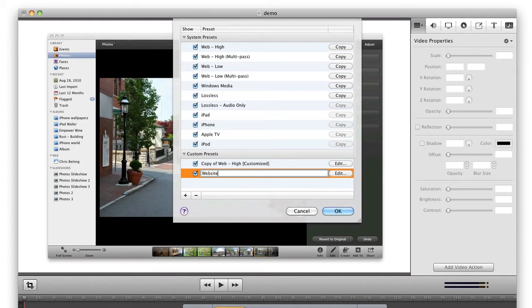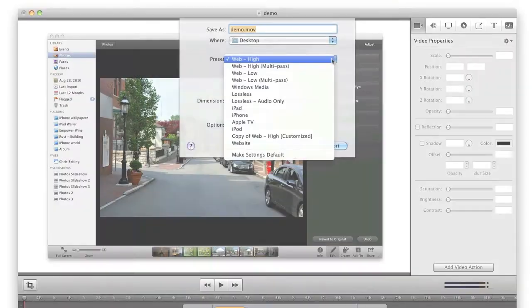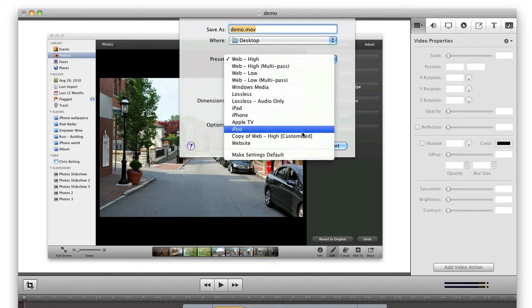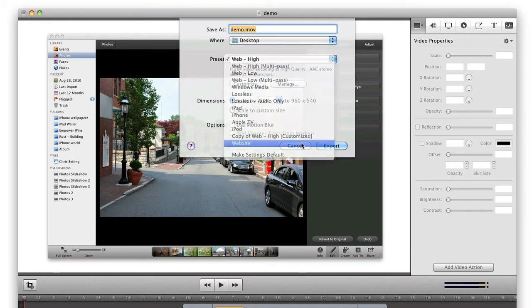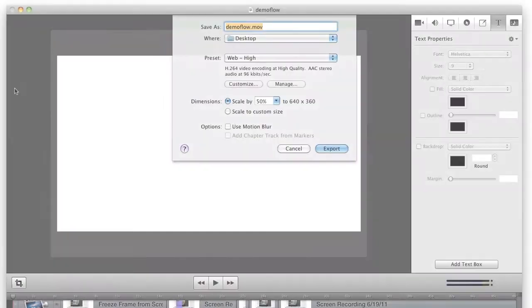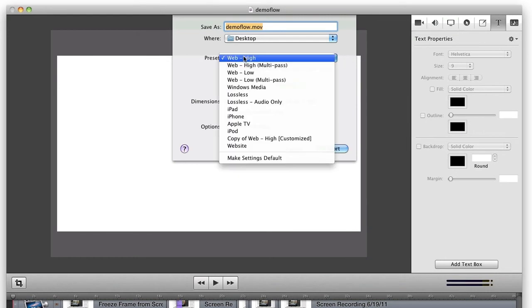And then I will name my new setting, Website. Now, anytime I export a video, my Website setting is available as an export setting.